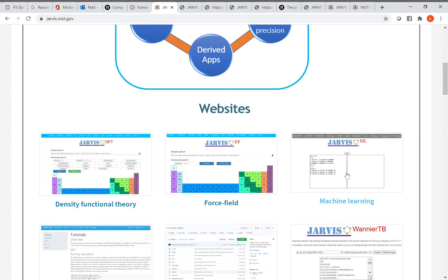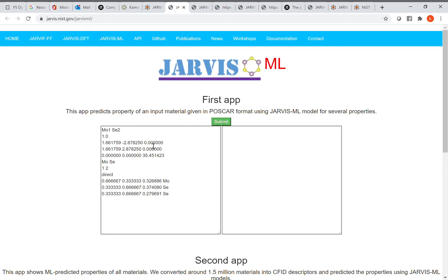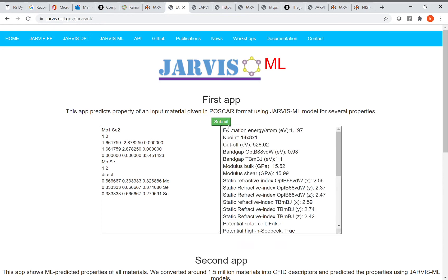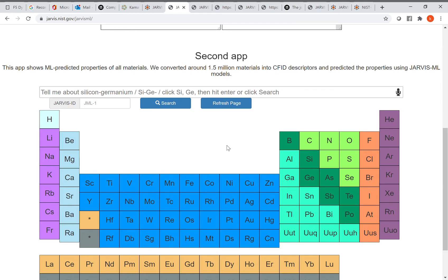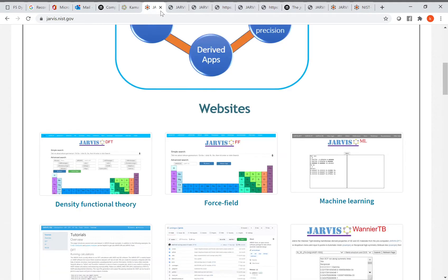Jarvis ML uses machine learning and classical force field-inspired descriptors to predict material properties. You can click submit to get machine learning predicted properties for an arbitrary material. A second app shows machine learning predicted properties for 1.5 million materials. Together, Jarvis DFT, FF, and ML form the core part of the database and are used for mono-elemental, binary, and ternary compounds.